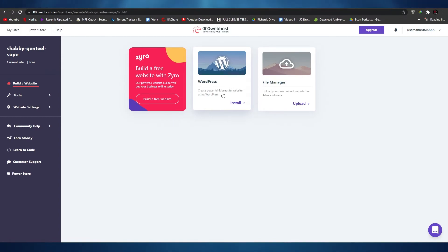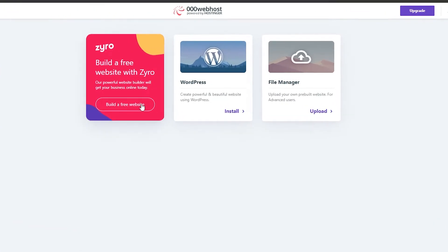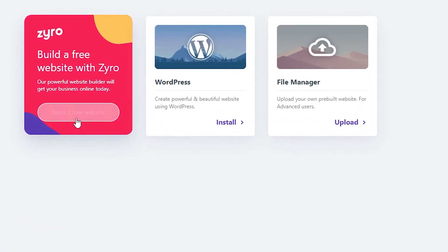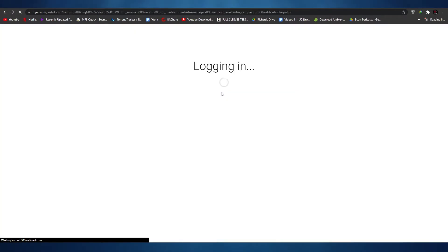WordPress is pretty basic and minimalistic — it gets the job done and is great if you want a simple website for blogging and writing articles. But if you want more control over your edits and a more modern look, then I would suggest going with Zyro. Simply click on build a website with Zyro and it'll redirect you to the Zyro website where you can create an amazing looking website.